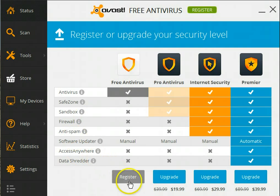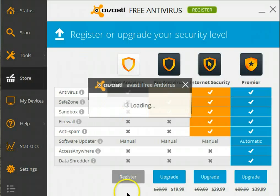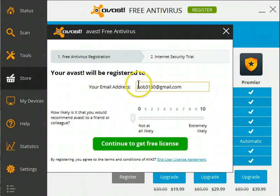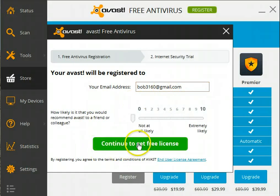I want to continue with the free version of Avast, so I will pick the free version and click on Register. In the email address field, it lists my email address, and your Avast program is going to be renewed under that particular registration. Continue to get your free license.